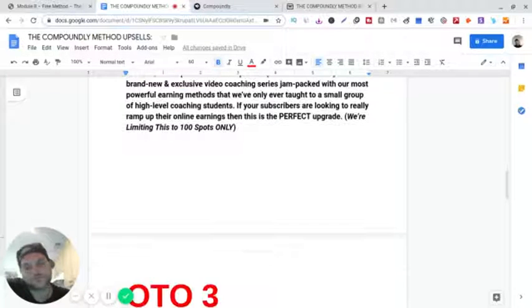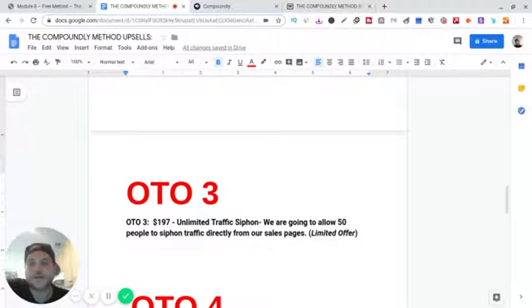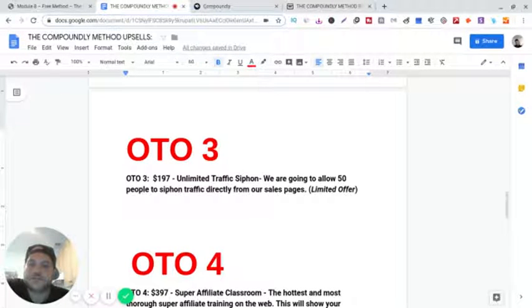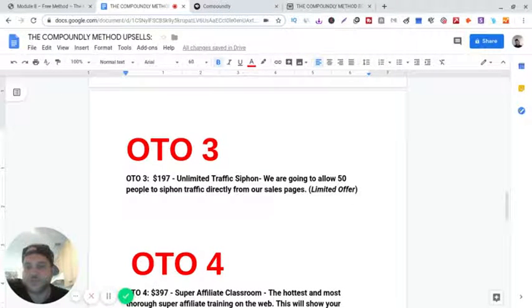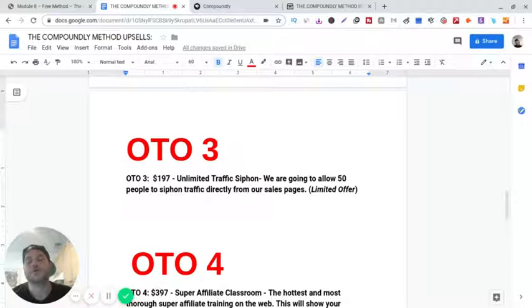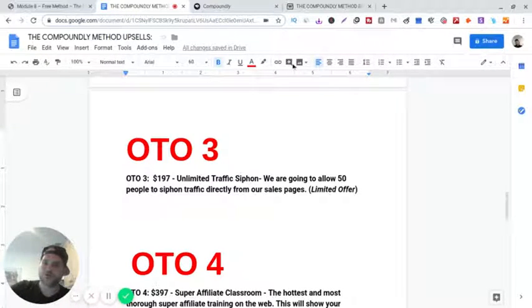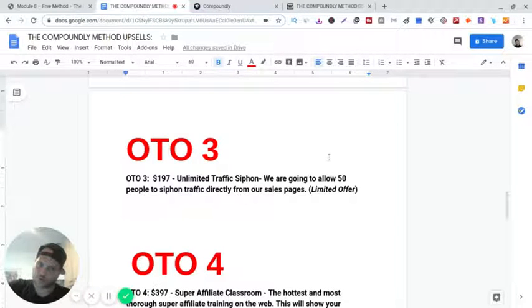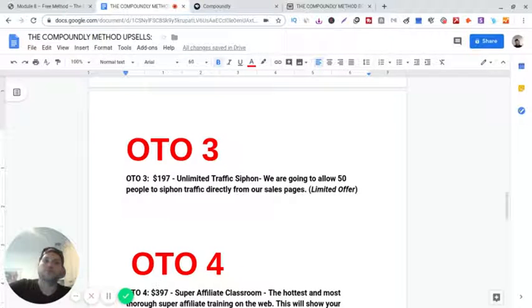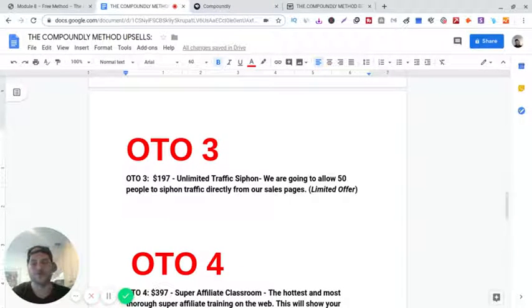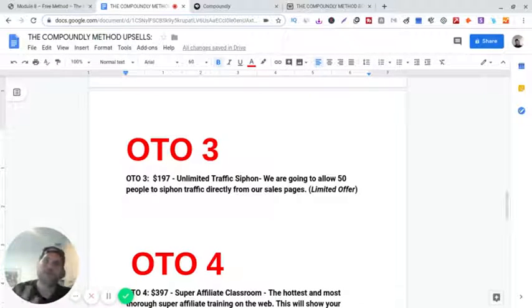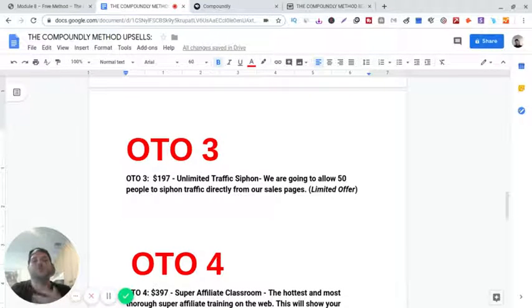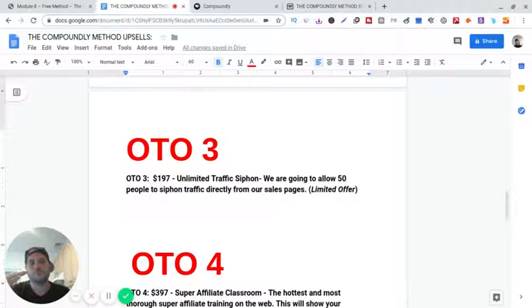Upsell number three, unlimited traffic siphon. We're going to allow 50 people to siphon traffic directly from our sales page. That's awesome. He gets all the traffic for you and it goes directly towards your sales page, your blog, your sales page, squeeze page, whatever. Let me go backwards a little bit. In the training, he shows you how to set up a blog.